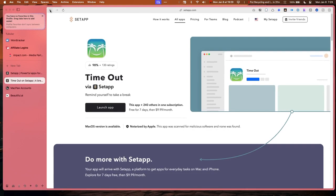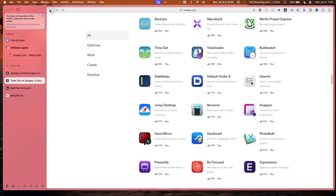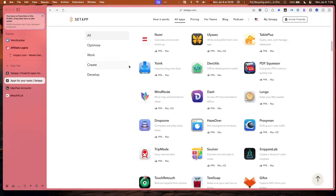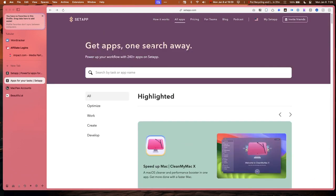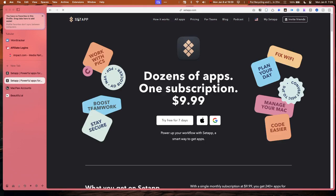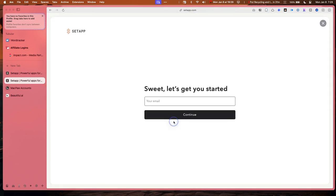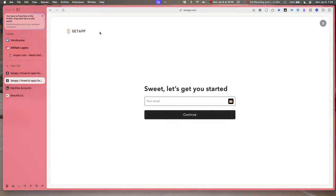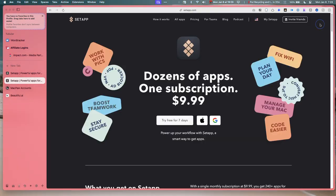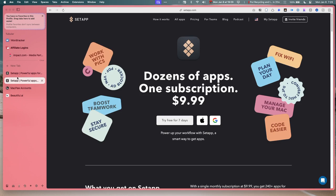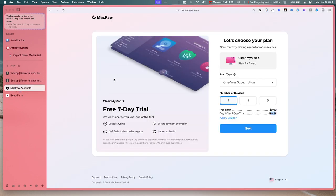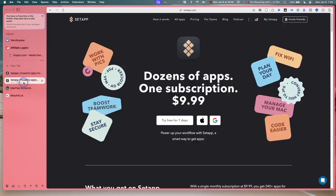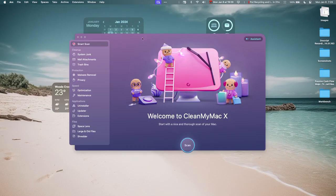You also get a free trial with Setapp, so you can just try this for free for seven days. Not only get access to CleanMyMac, you get access to all these other cool apps. So that's two ways to do it. If you go to the description, you'll find links to both so you can try either one.